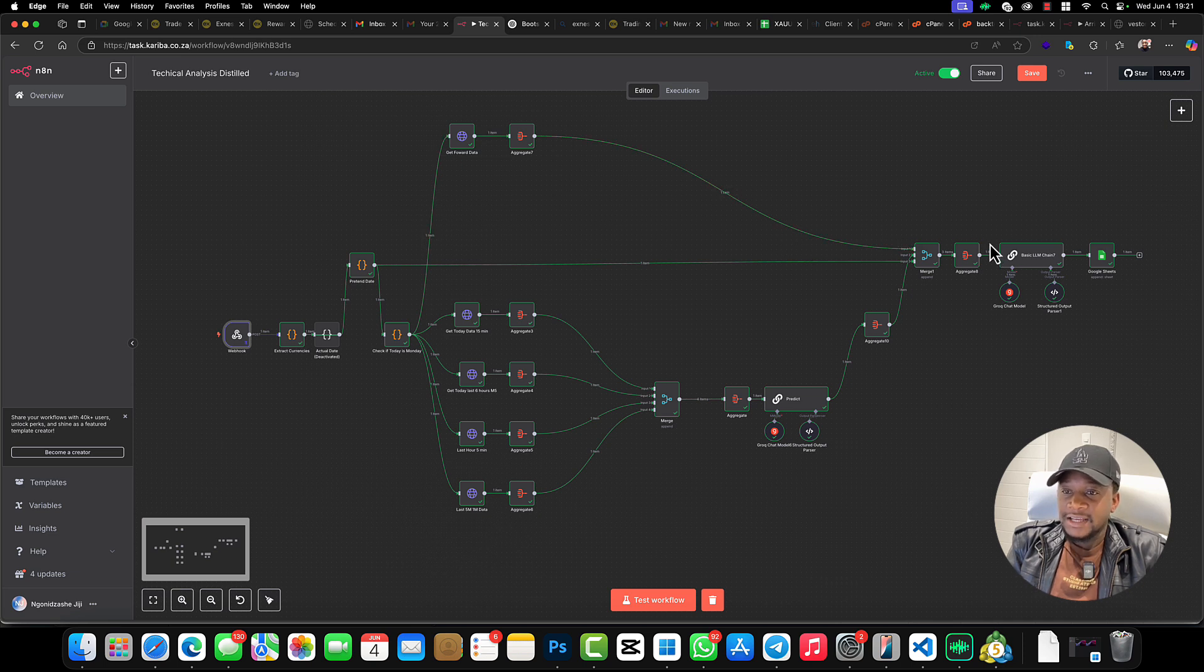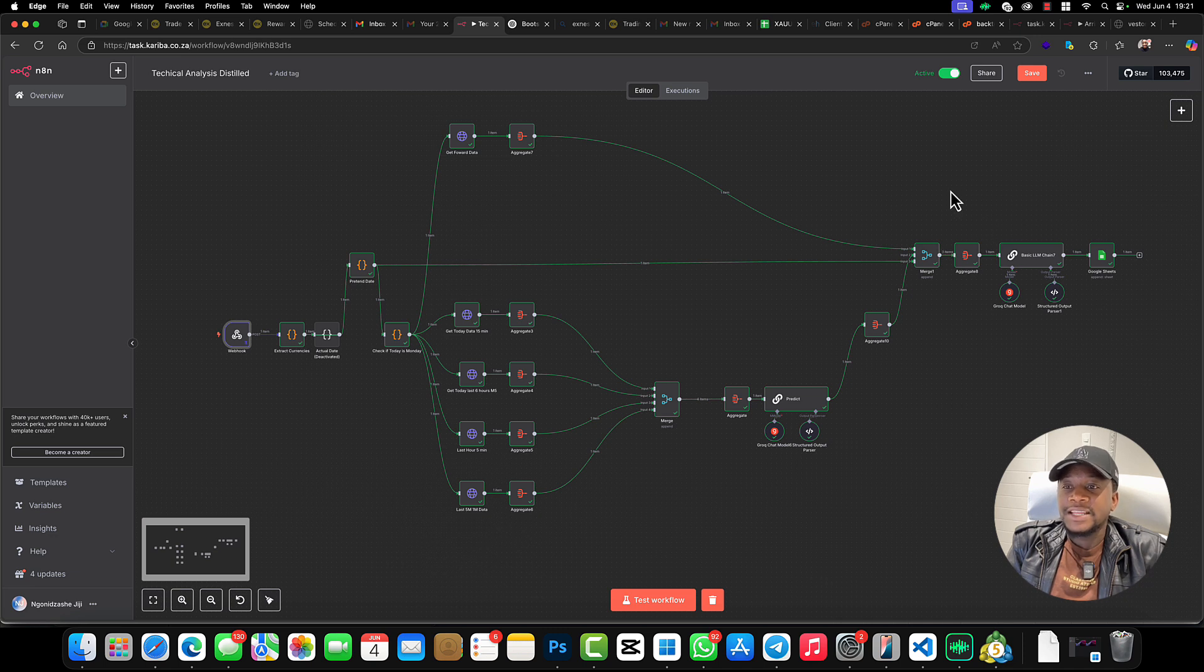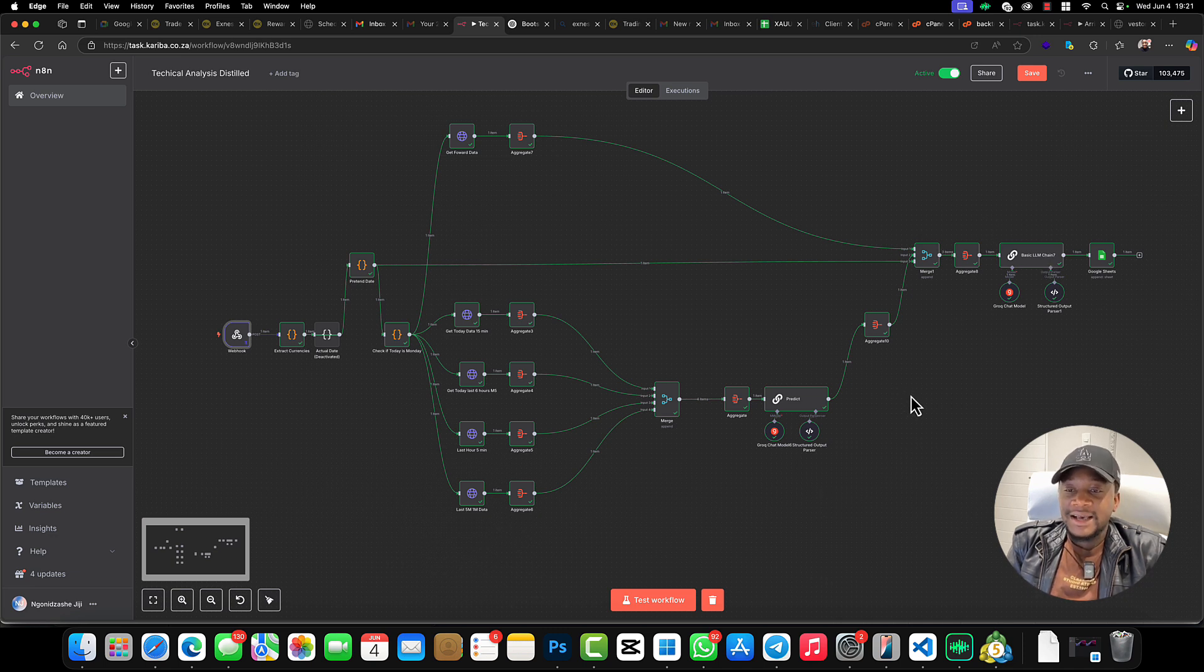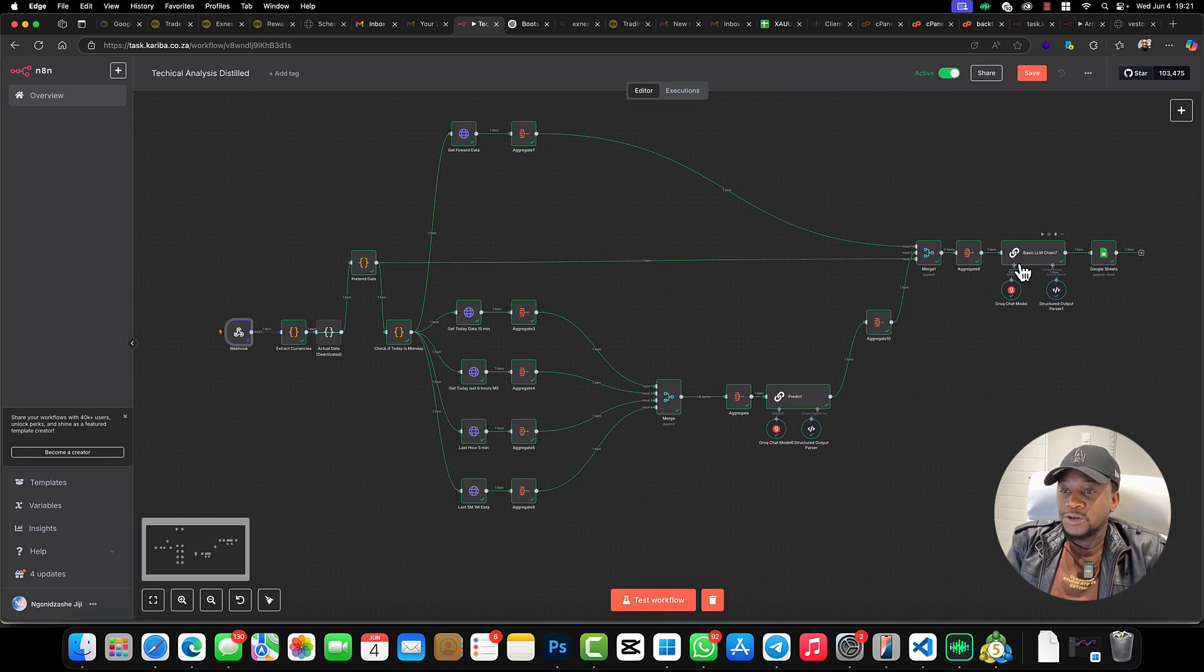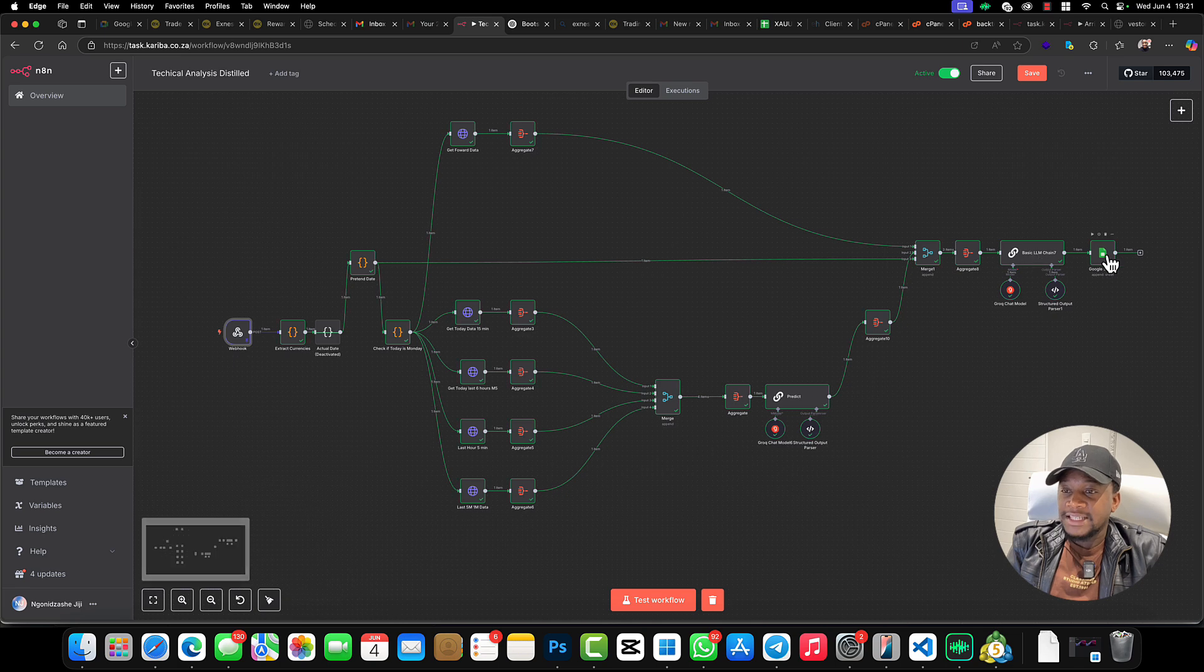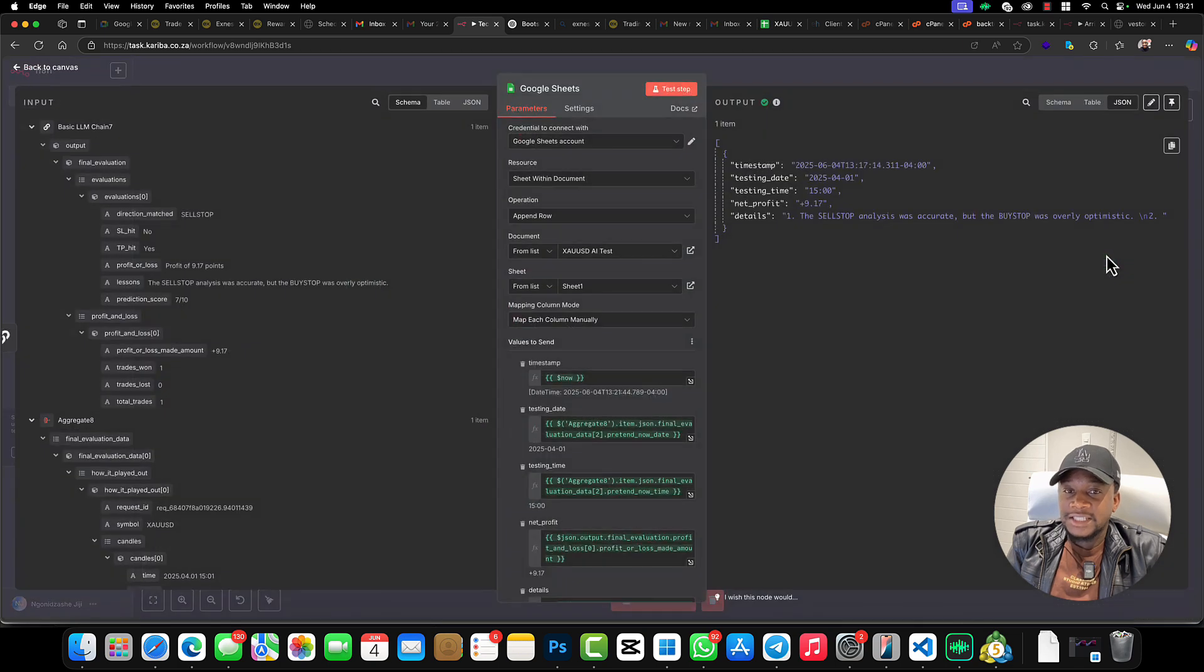In this evaluation chain, we're going to evaluate what this AI agent for analysis here would have given us and see if it is going to actually be a win.